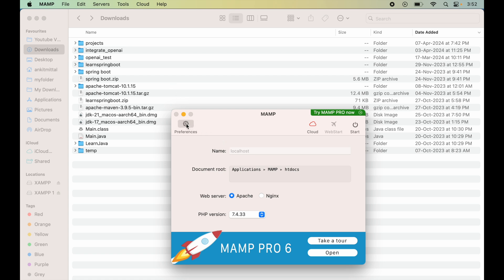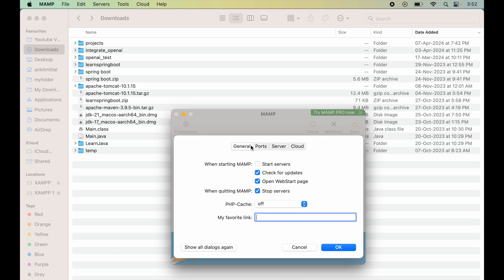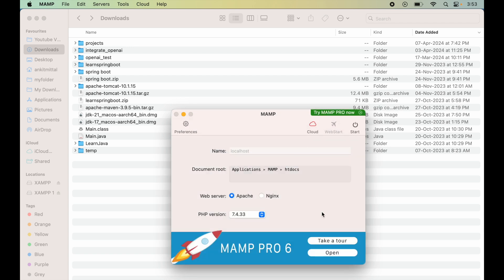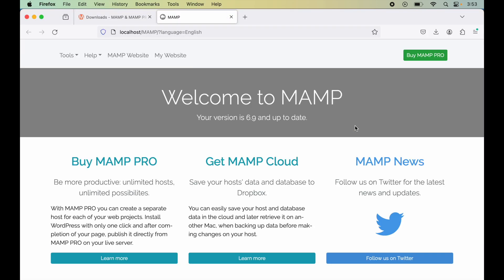For that, we'll click on Preferences, then click on Ports and select the 3306 option. This will set the desired ports for us. Now click OK. We'll now start the server from here.